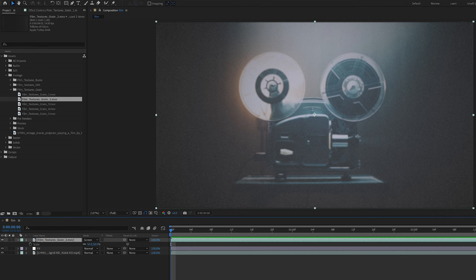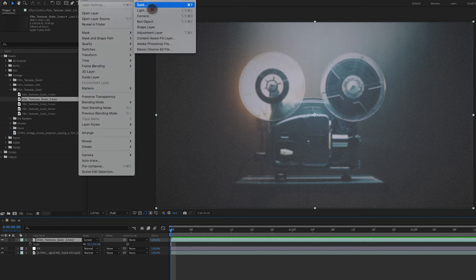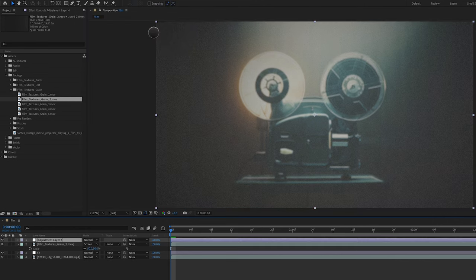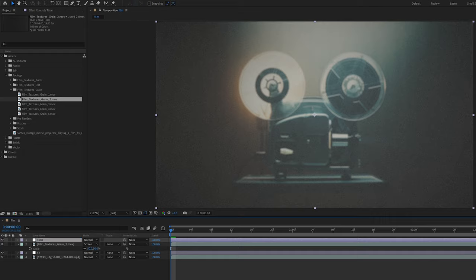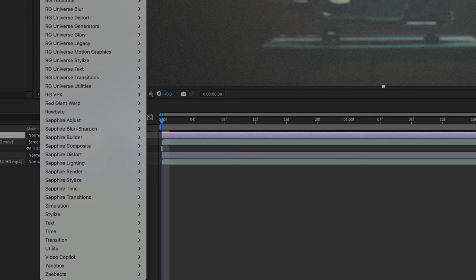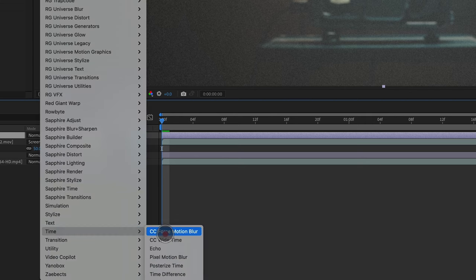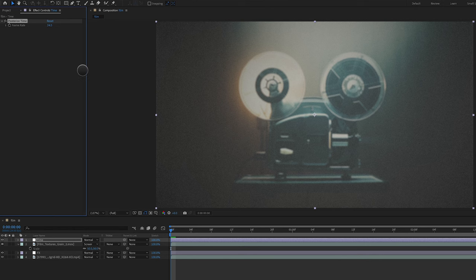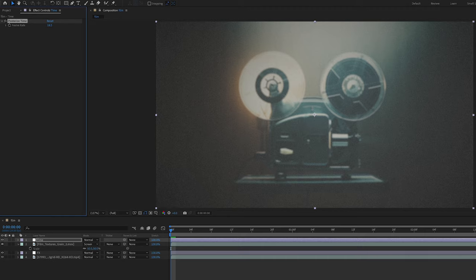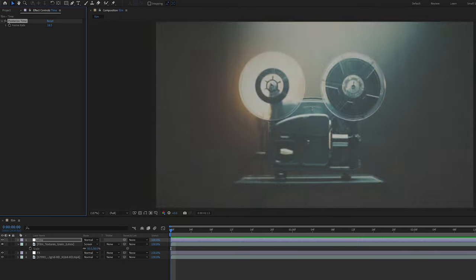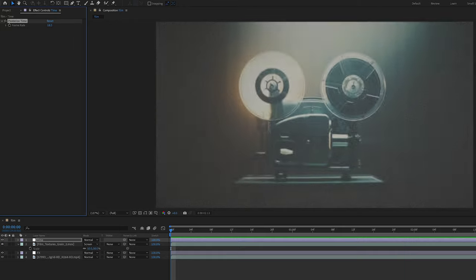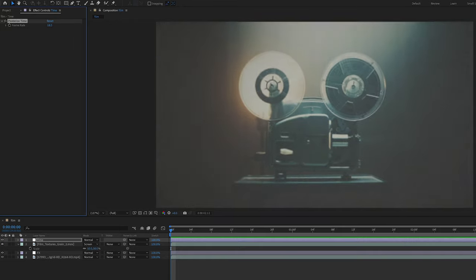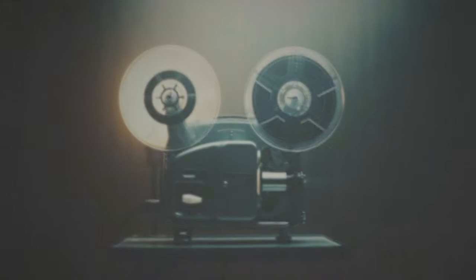Next I'm going to add another new adjustment layer and we'll call this time. And to the time layer we're going to go to Effect, Time, Posterize Time. And we're going to change the frame rate from 24 down to 18. And by adding the Posterize Time effect, we're bringing the frames per second down to that old school vintage film frame rate.